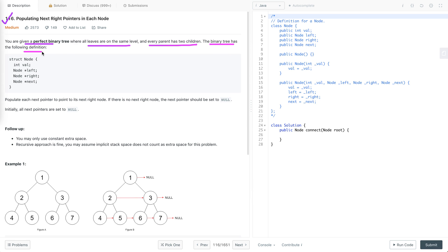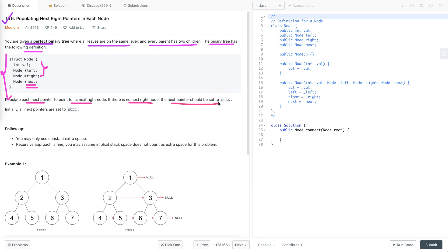The binary tree has the following node definition. We are already familiar with three attributes: the value part, left pointer, and right pointer. Apart from that, we are given the next pointer. Our task is to populate each next pointer to point to its next right node. If there is no next right node, the next pointer should be set to null. Initially, all next pointers are set to null.